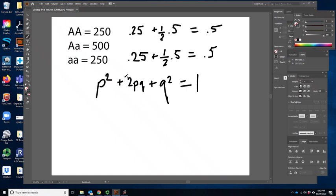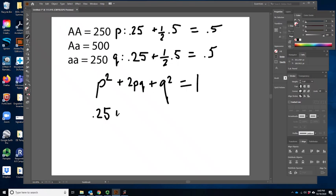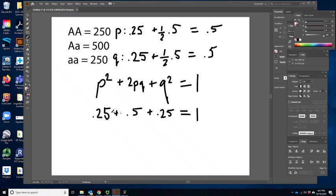So p squared, which is 0.5 squared, equals 0.25. Plus 2pq, which is 2 times 0.5 times 0.5, equals 0.5. Plus q squared, which is also 0.25. These numbers sum to 1. As long as we've made no mistakes, they're always going to sum to 1 — but that's not what we're testing.